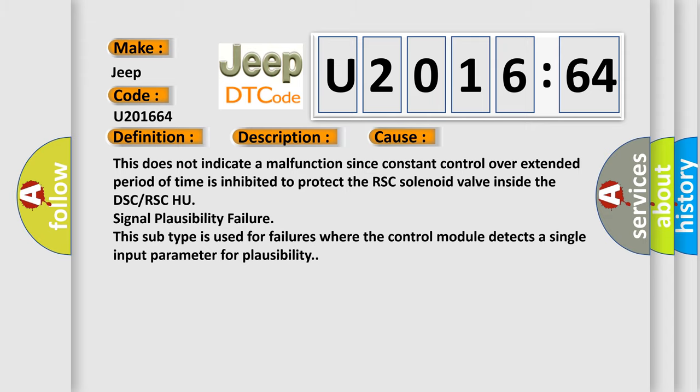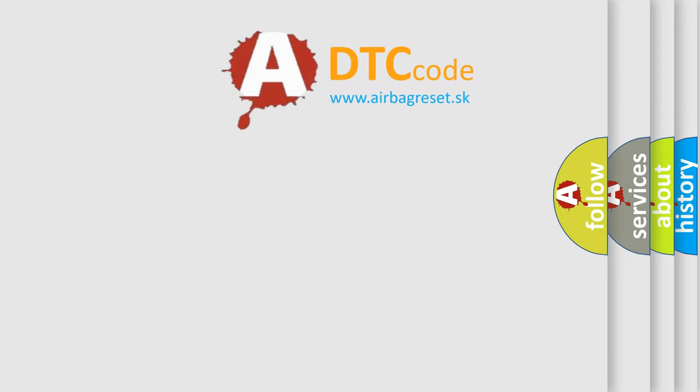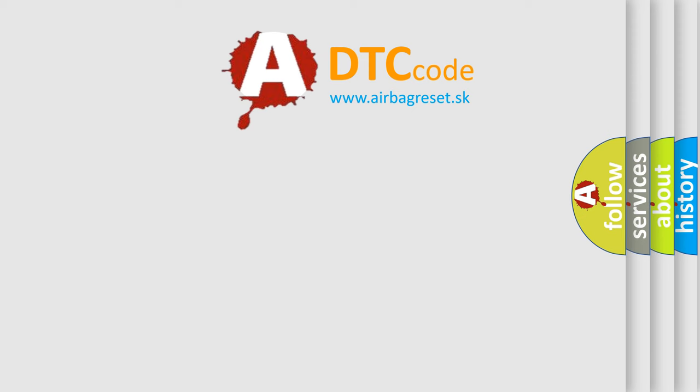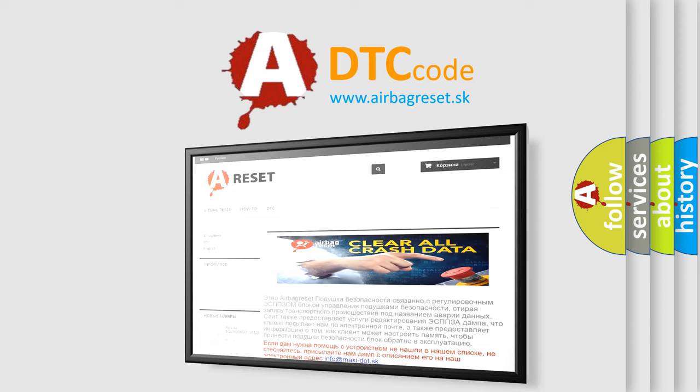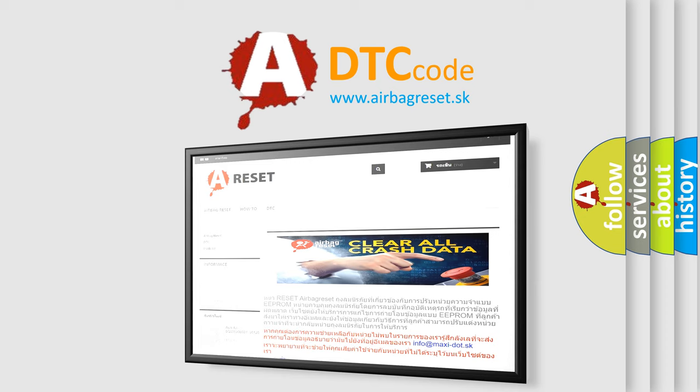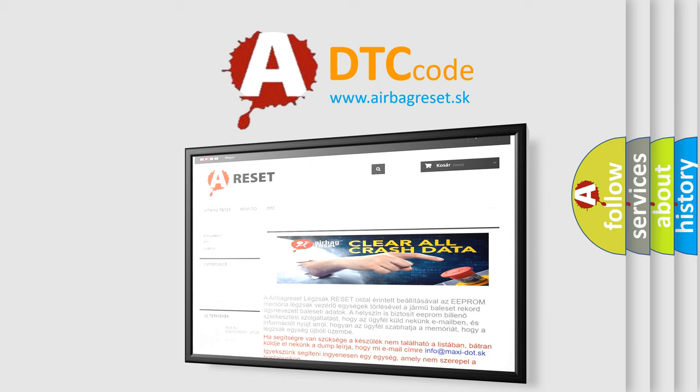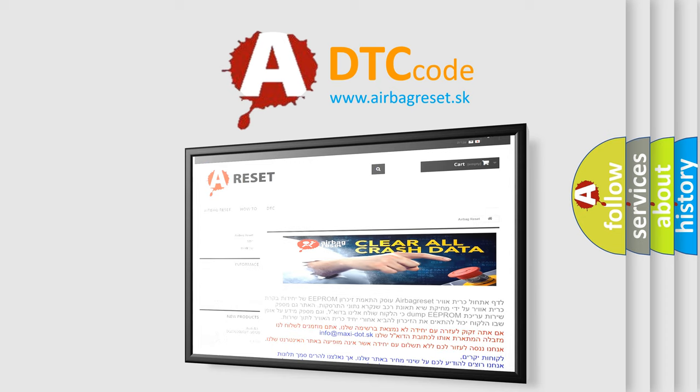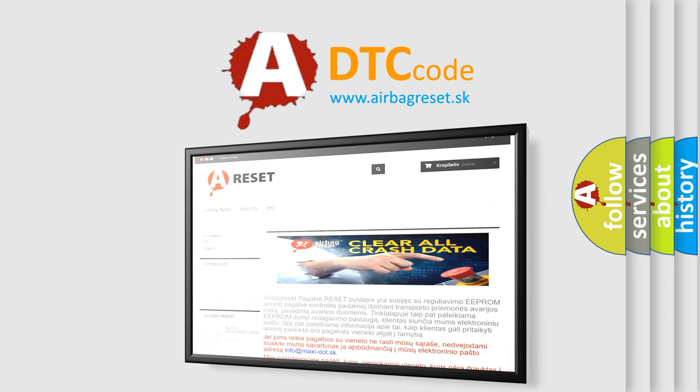The Airbag Reset website aims to provide information in 52 languages. Thank you for your attention and stay tuned for the next video. Bye.